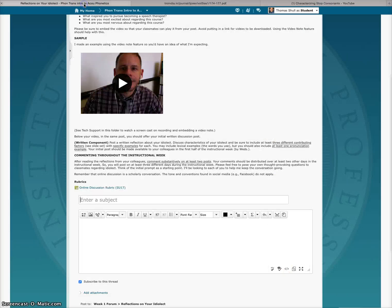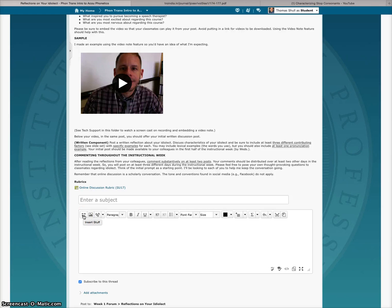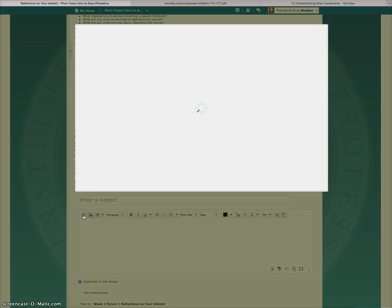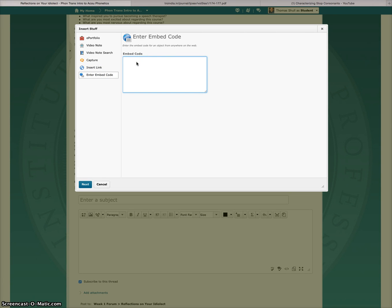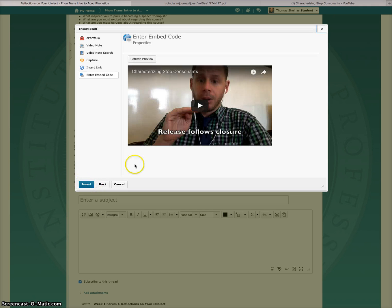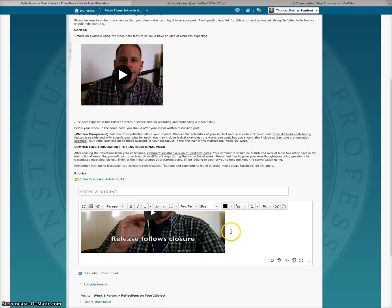Now when I go back to D2L in my post, I can click on Insert Stuff, then Enter Embed Code, and then I'm just going to paste the code that I got from YouTube. And now you see that the video is recognized, and I'm going to click Insert — and there it is.